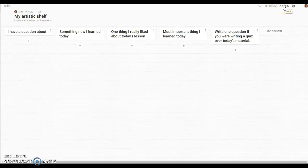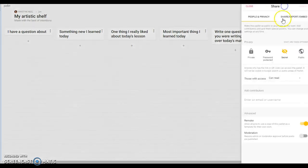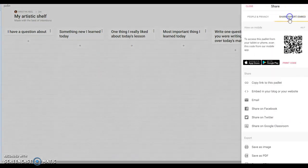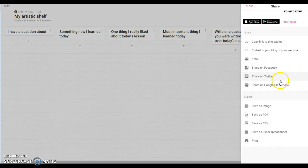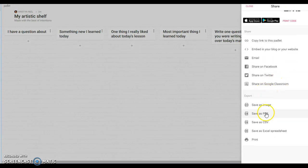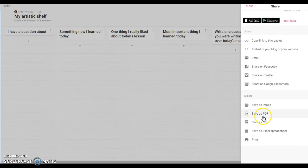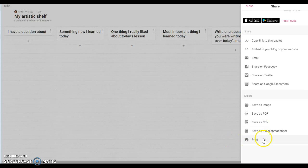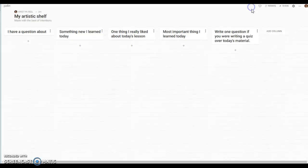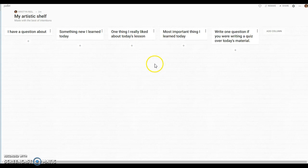One other thing I wanted to show you is some of the different options that you have over here under the share settings. You can also export these padlets. You can save it as an image, you could save it as a PDF if you choose to do that, you could save it as an excel spreadsheet, a CSV, you can print it out. So you have several different options on how you want to share it. I think probably posting it in schoology in one of those two ways we just looked at would be the best.